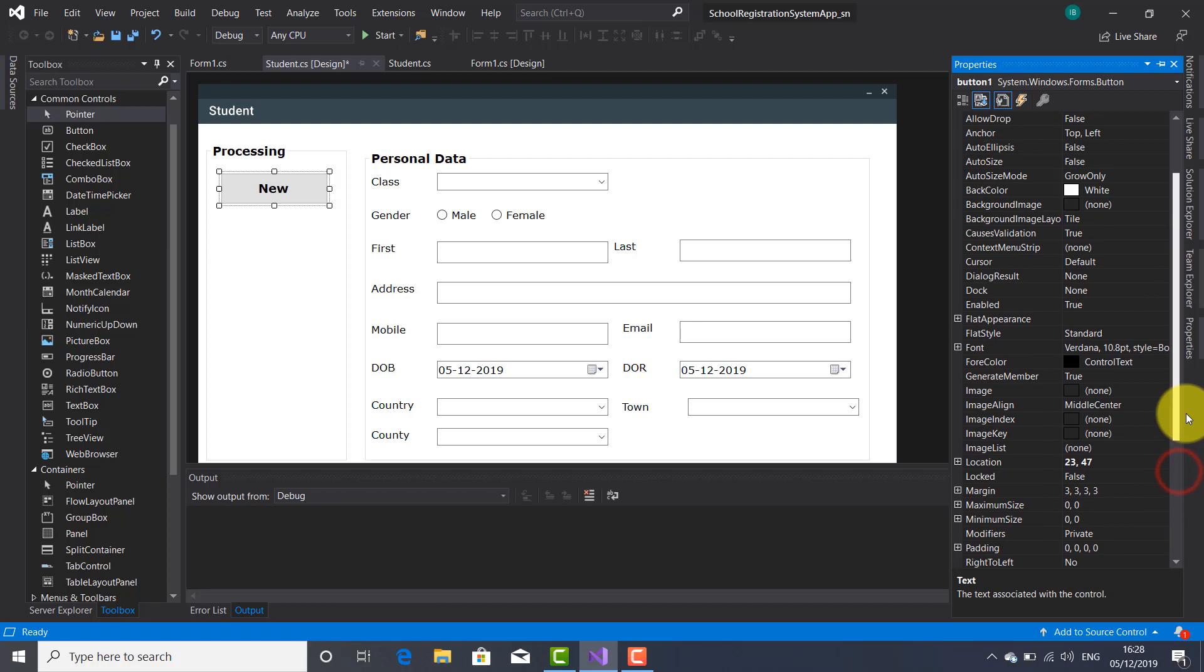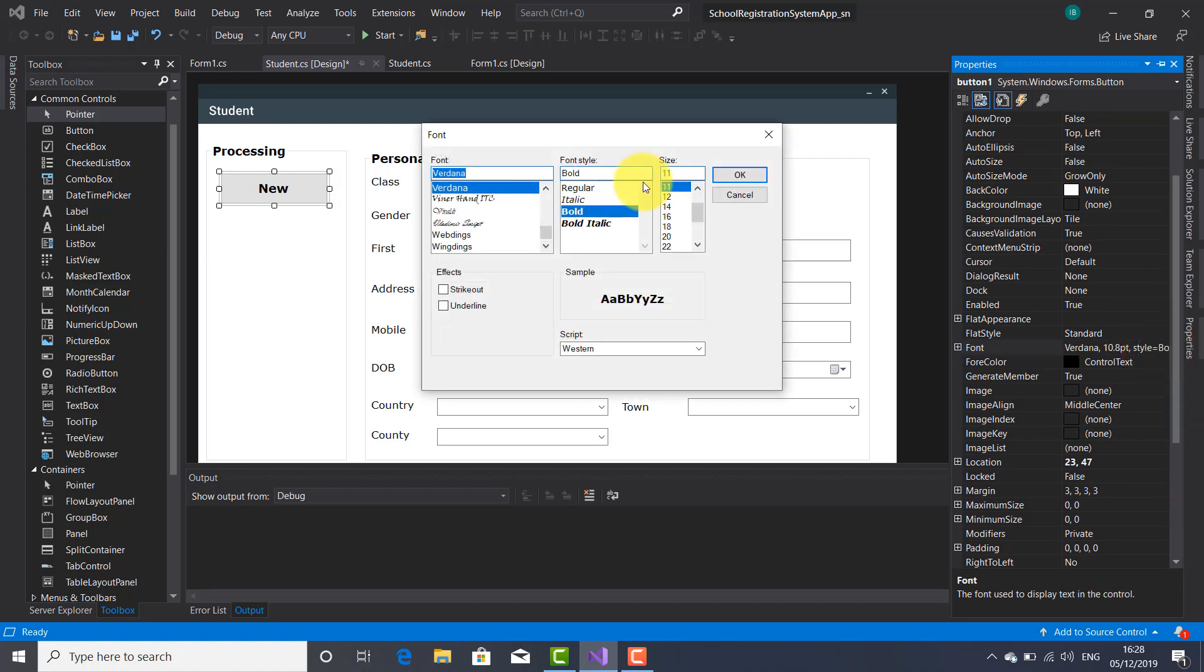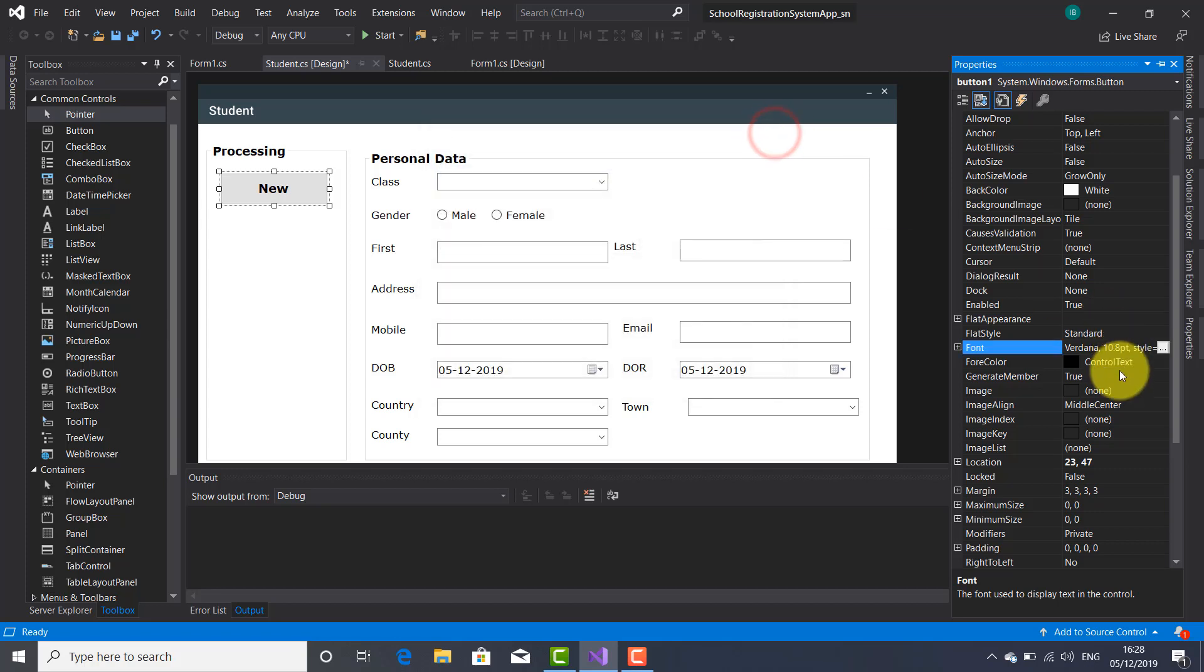I'm going to change the font here. This is okay. Verdana, bold. All right. 11. It's okay. So this is fine. I'm not going to change anything regarding this font of this button.